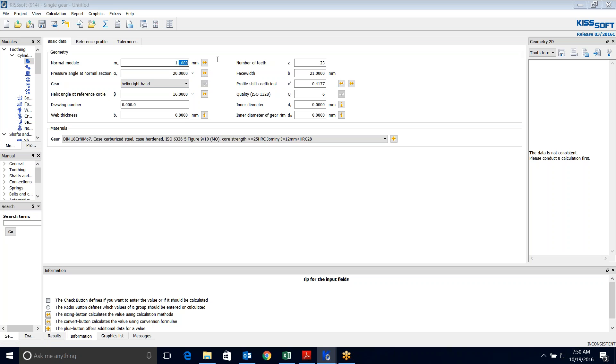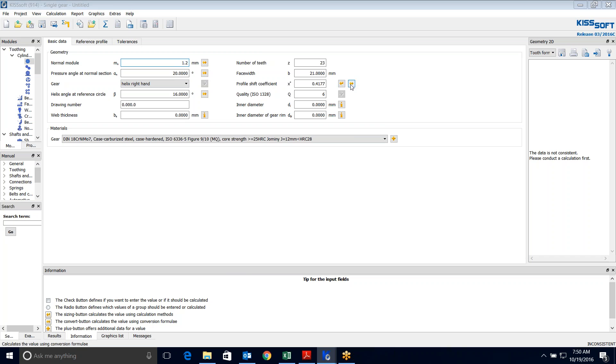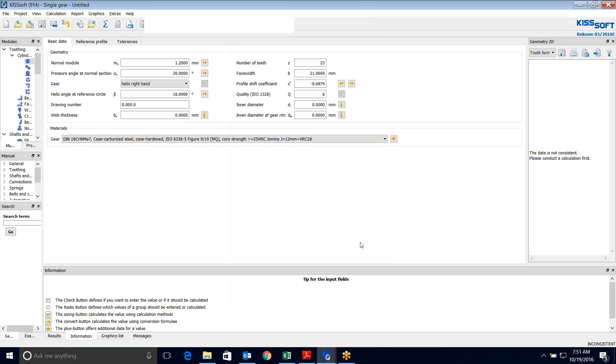If I go to 1.2 and I run this again, and again what I'm doing is I'm iterating here. I know what my tip diameter is and I calculate this. Now I'm bouncing over to minus 0.6974, so I think 1.2 is too big and 1.1 is too small. My ideal would be 0.